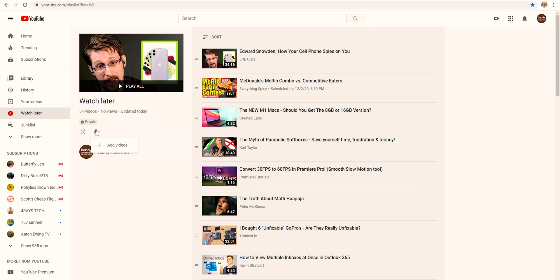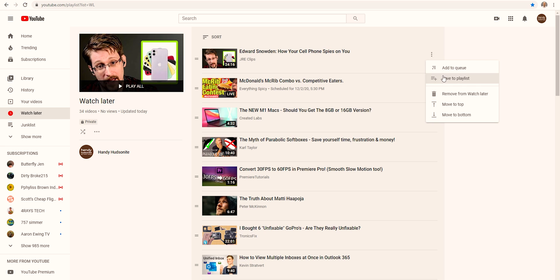If we come over here to this menu, normally there would be a delete watched videos button that YouTube would put there. There isn't one because I haven't watched any of these, so the only way for me to get rid of these would be to go one at a time and remove them.